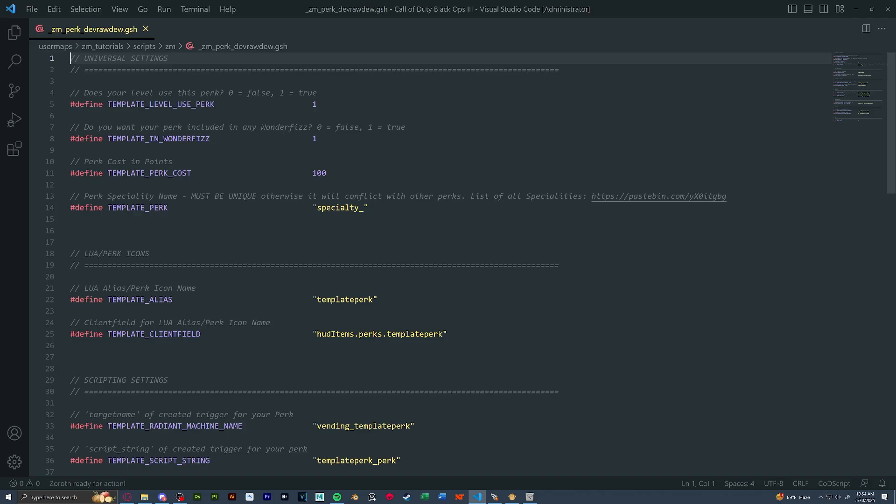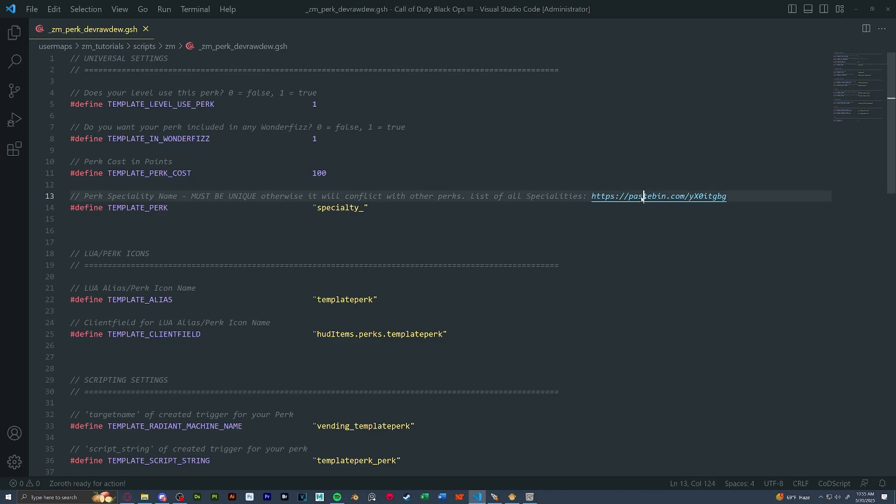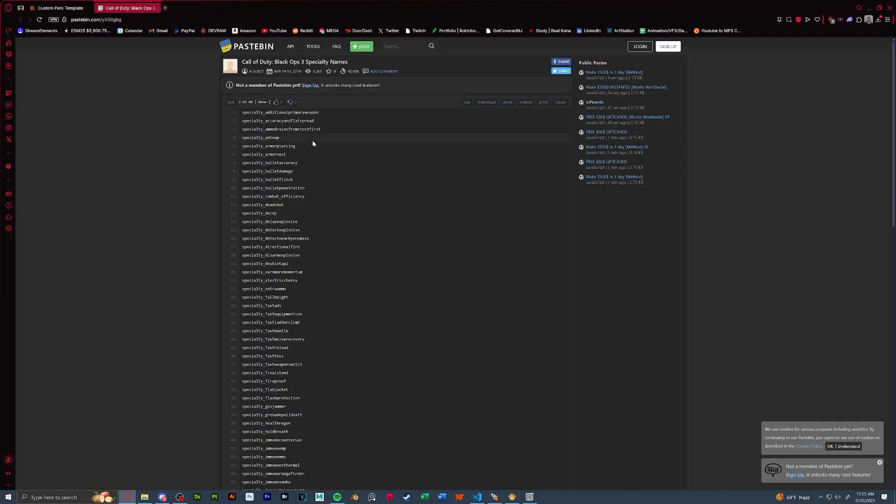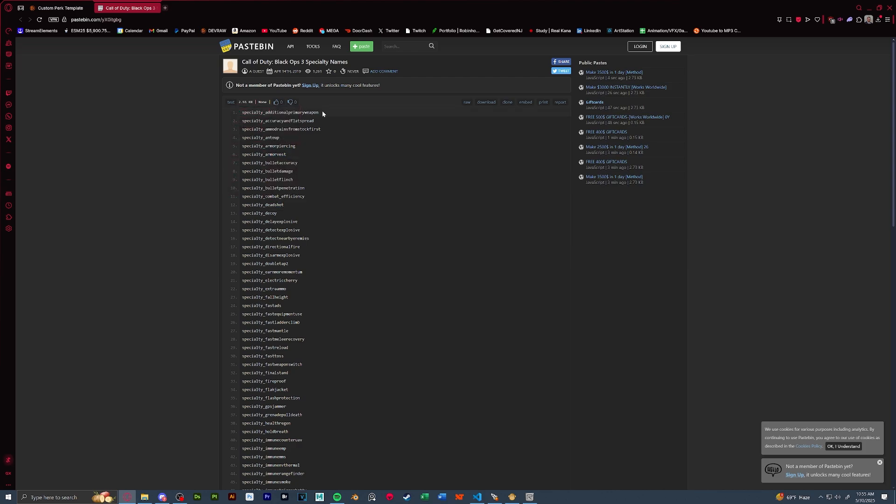Our perk specialty is the exact perk that the player is assigned through script. If you were to open up your perk GSH, you should see in our fourth one, our perk specialty name, I've included a list of all specialties. Some of these are already used such as specialty deadshot, specialty armor vest, specialty additional primary weapon. You're going to have to find one that isn't used and it isn't conflicting with another perk that already exists in your map.